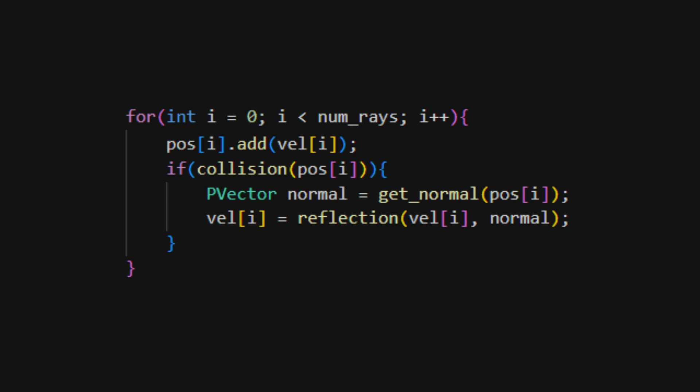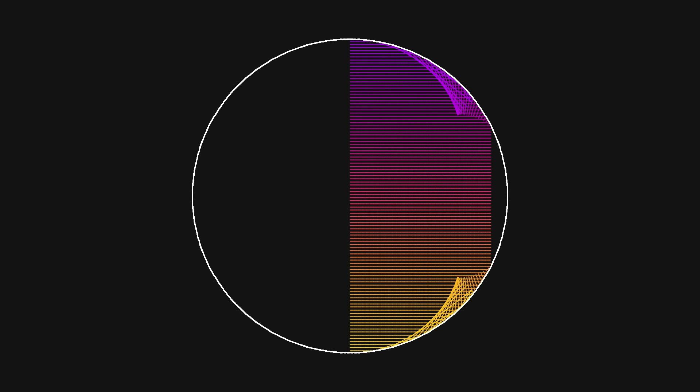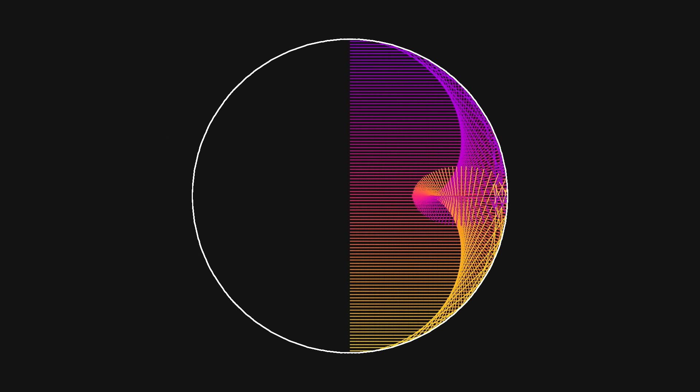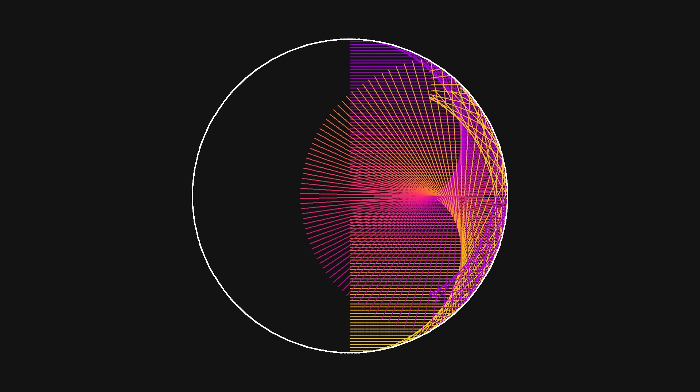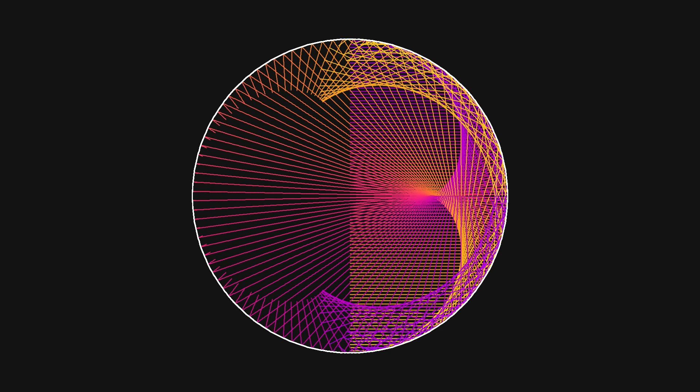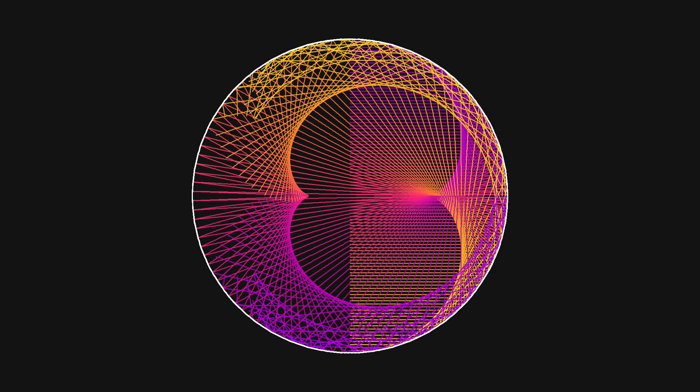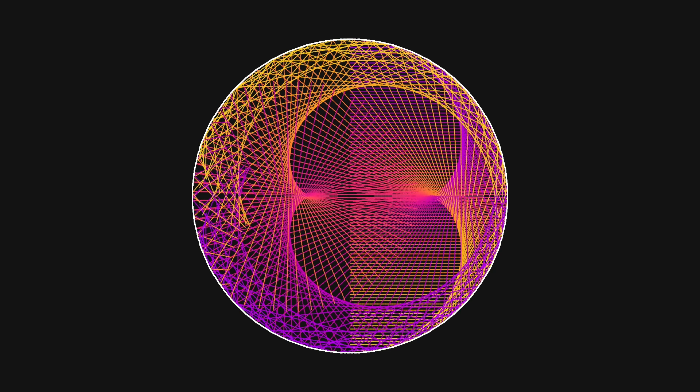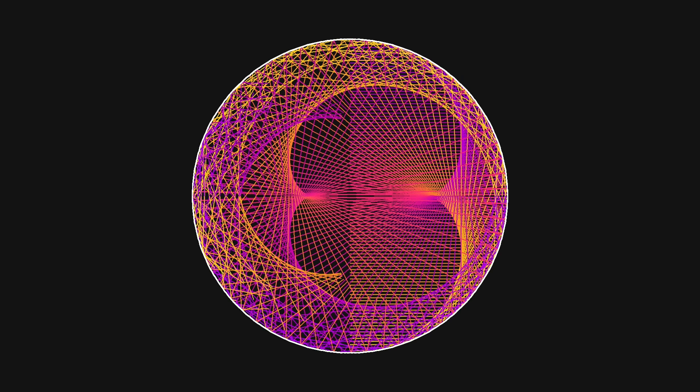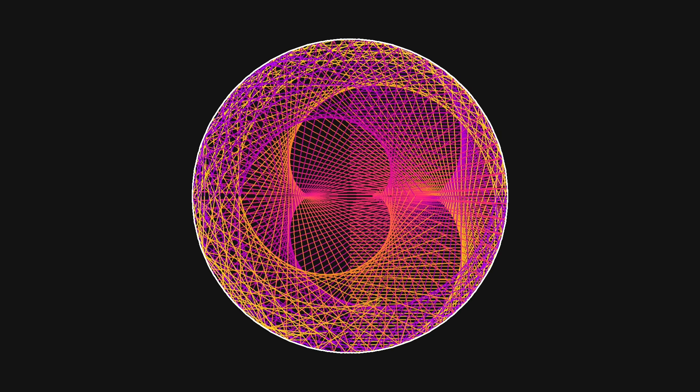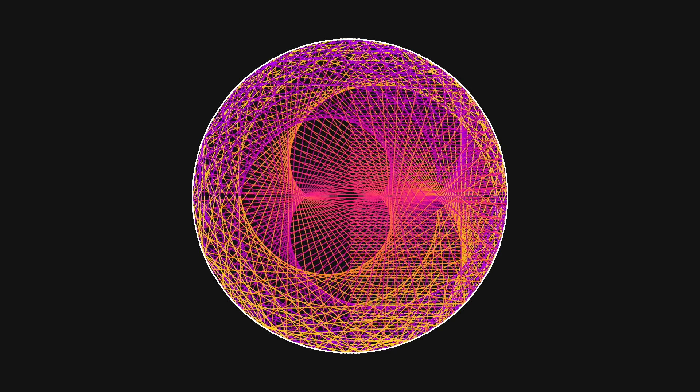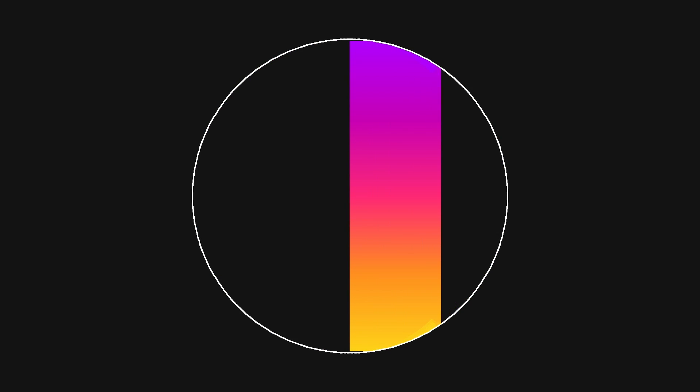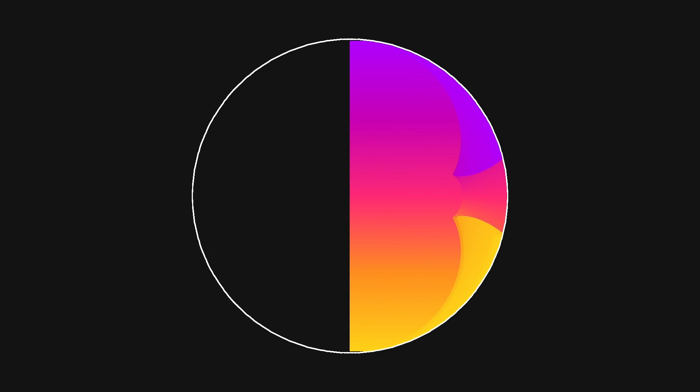If we let this run, we get something quite beautiful. And if we increase the number of rays, we get this quite satisfying pattern.